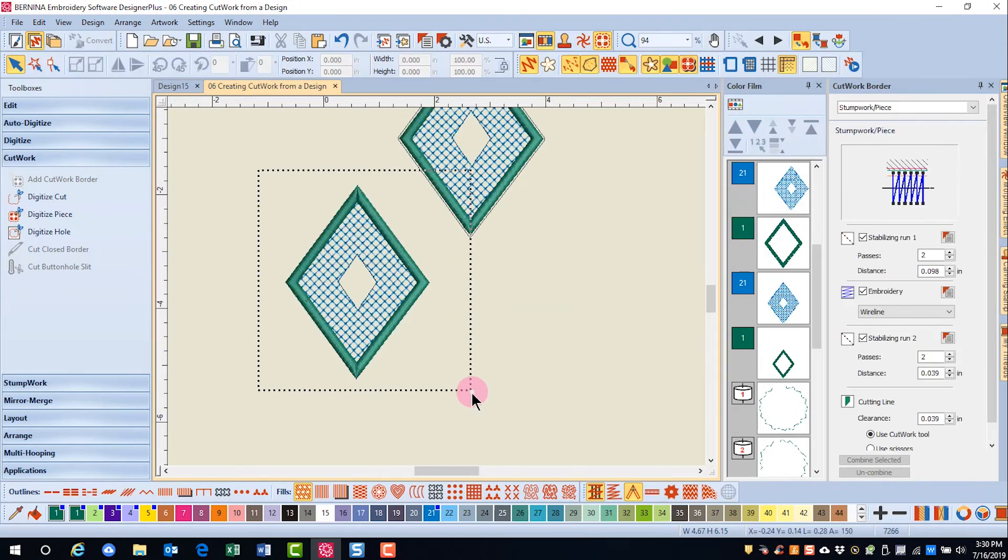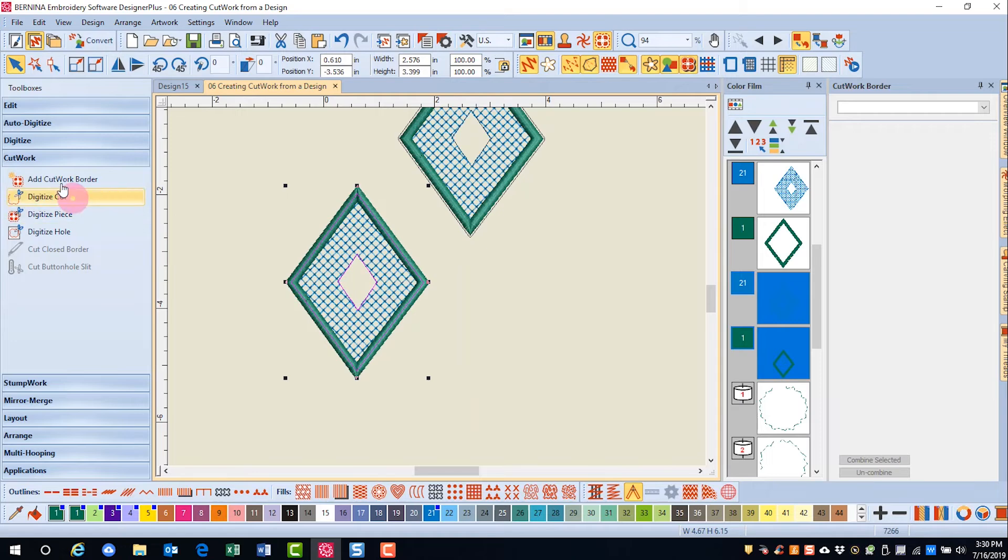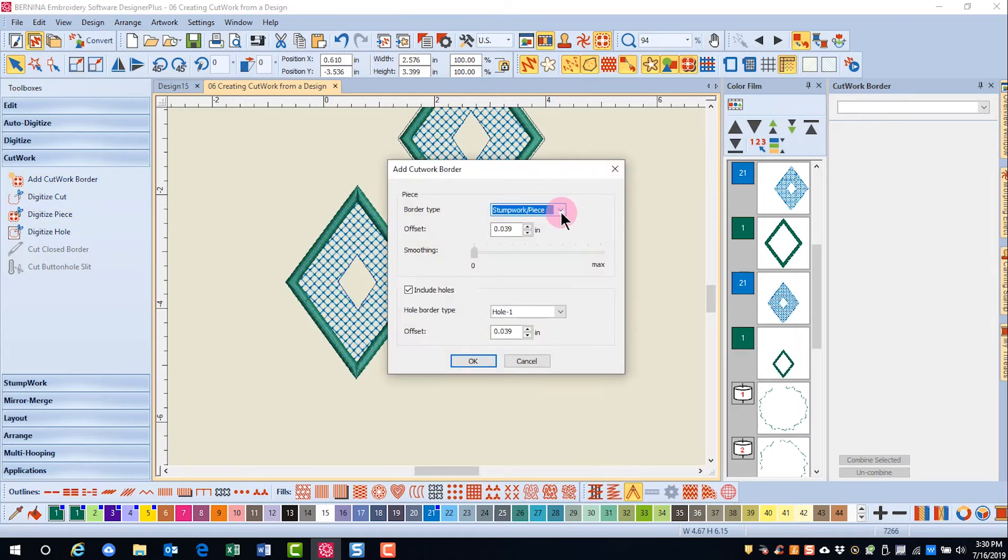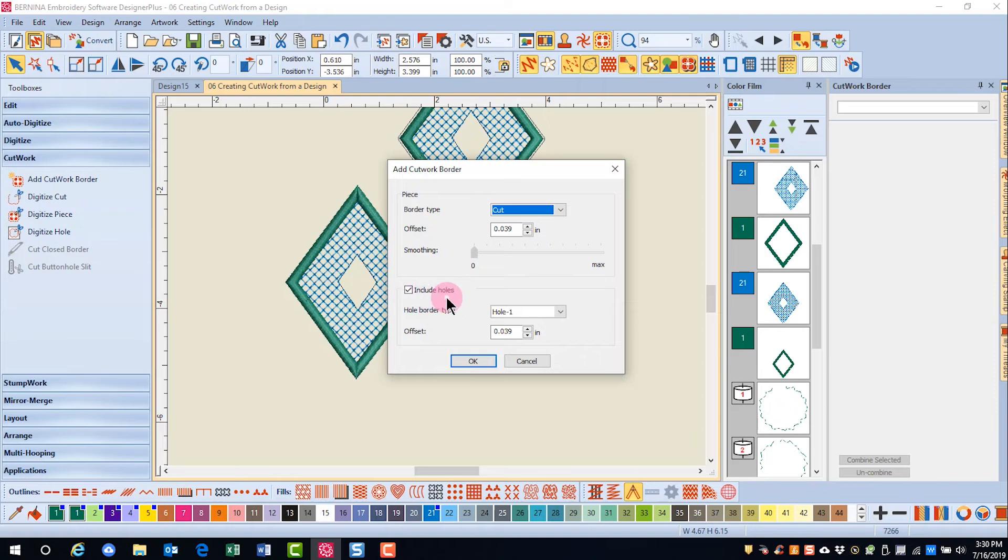With this next one, I'll select the design, click on Add Cutwork Border again, change it to a cut, but this time leave Include Holes checked.